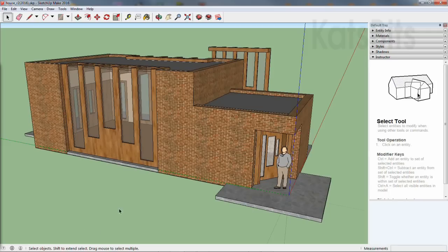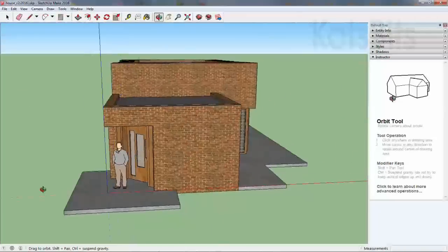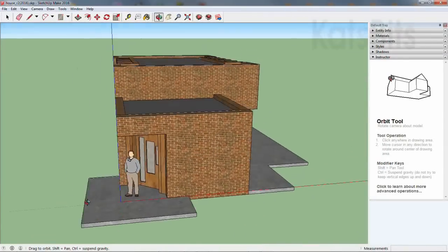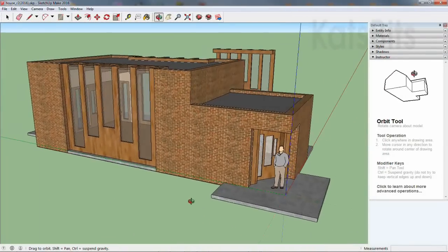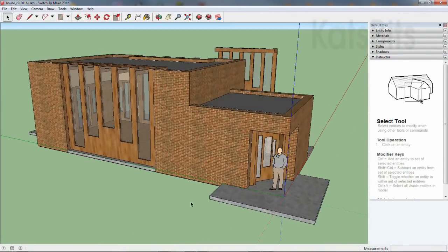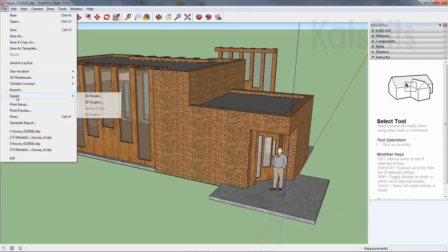To import SketchUp models into Blender, make sure everything to be imported is available and ready in the scene in SketchUp, and then from the file menu select export 3D model.